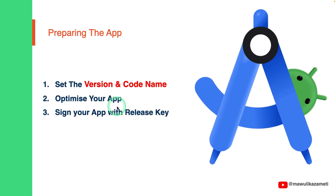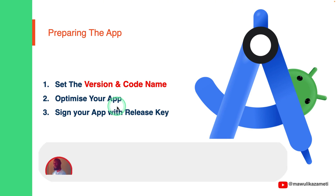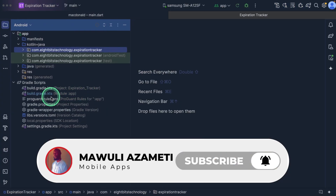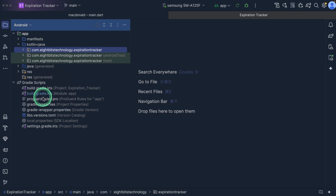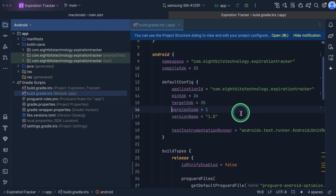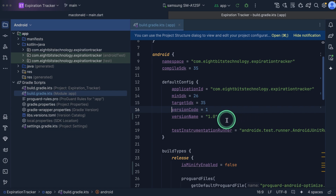Before publishing, we need to prepare the app to ensure it is optimized, secure, and Play Store ready. To do that, you set the version code and then the version name. Come to Android Studio. Under the Gradle script, select build.gradle.kts under the app module. Look for version code and then version name. These values help the Play Store identify your app version.